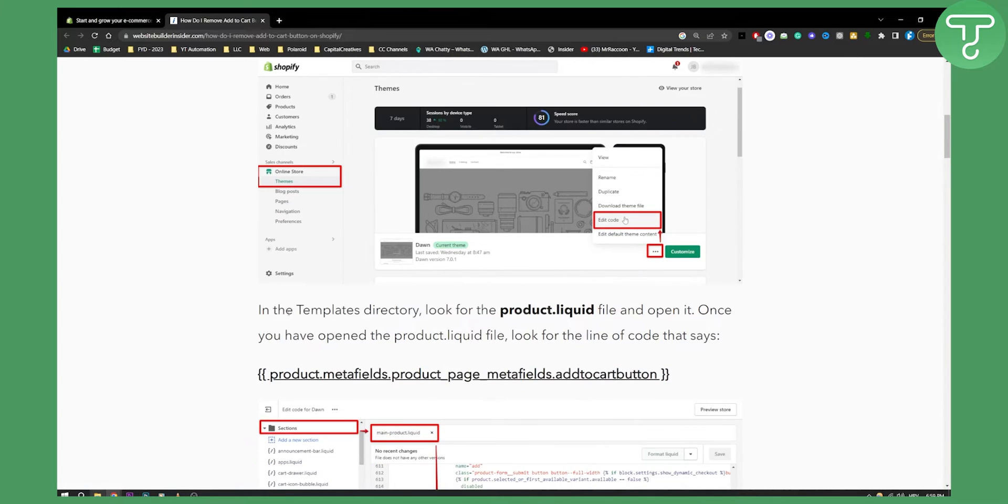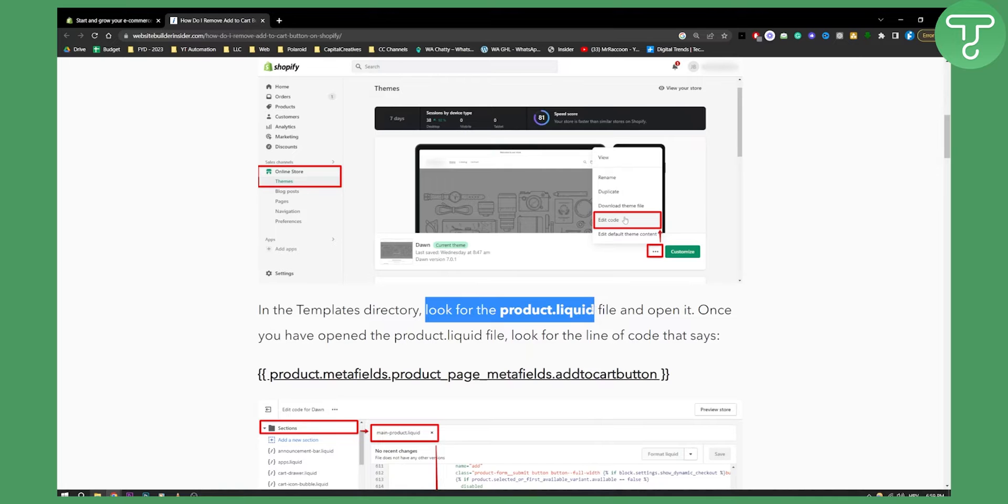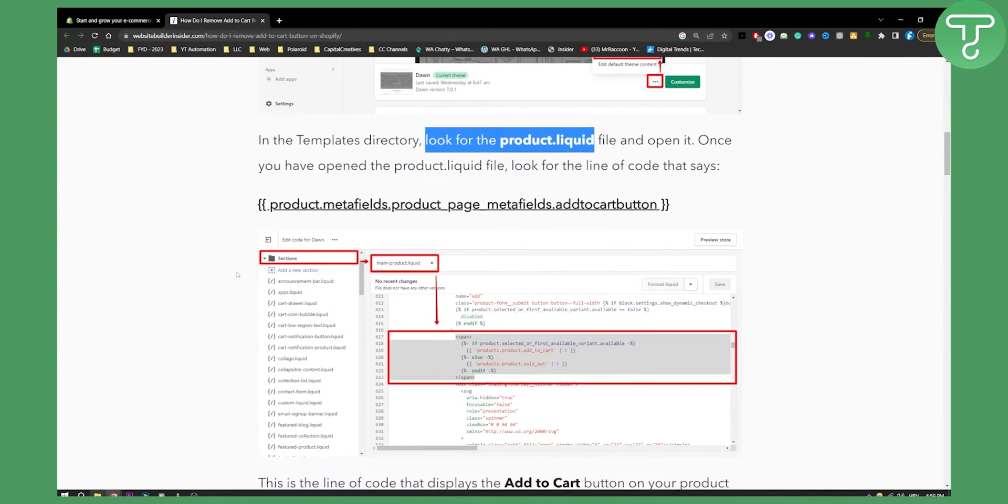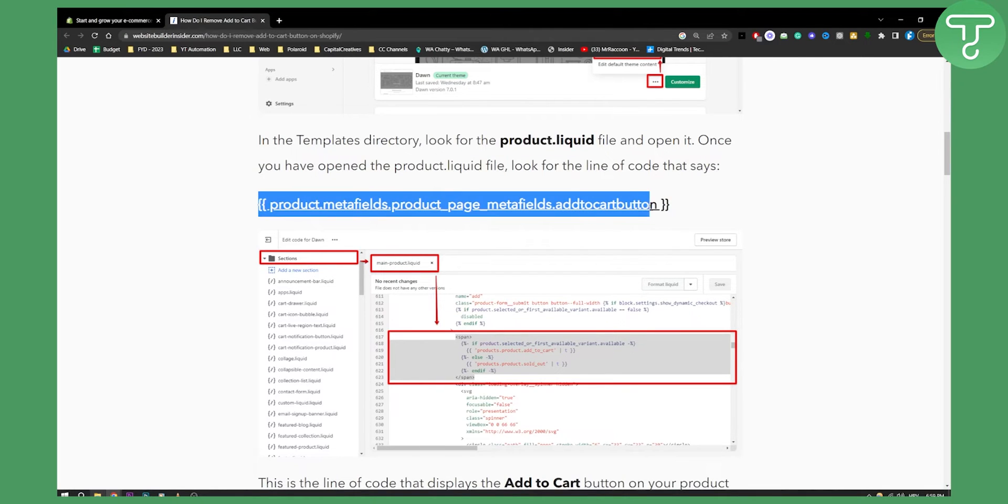In the templates directory, look for the product.liquid file and open it. Once you open that file, you can look for the line of code that says this.